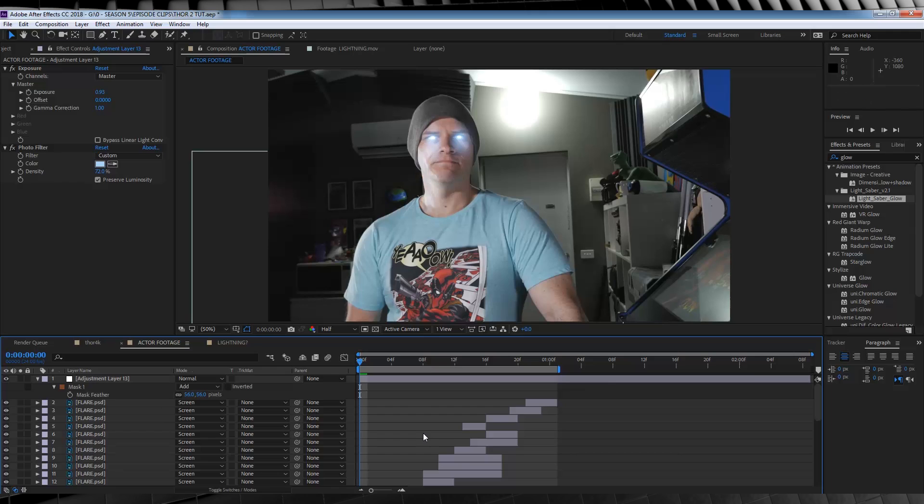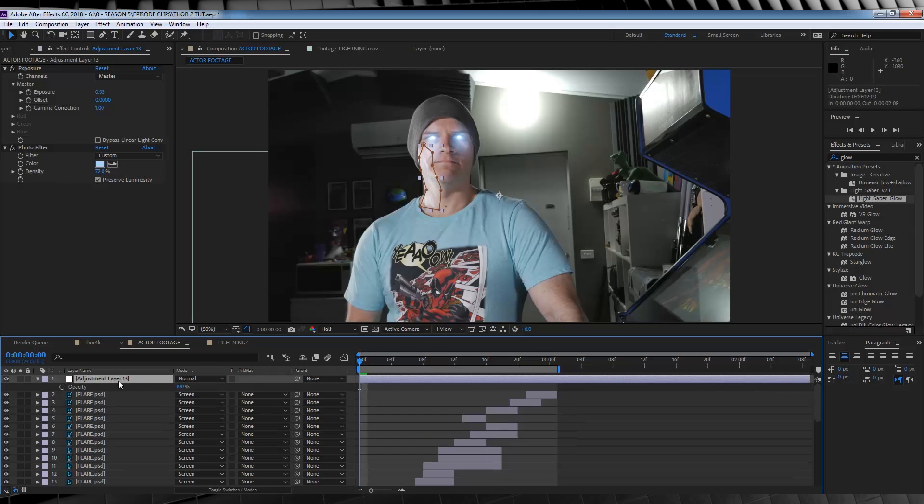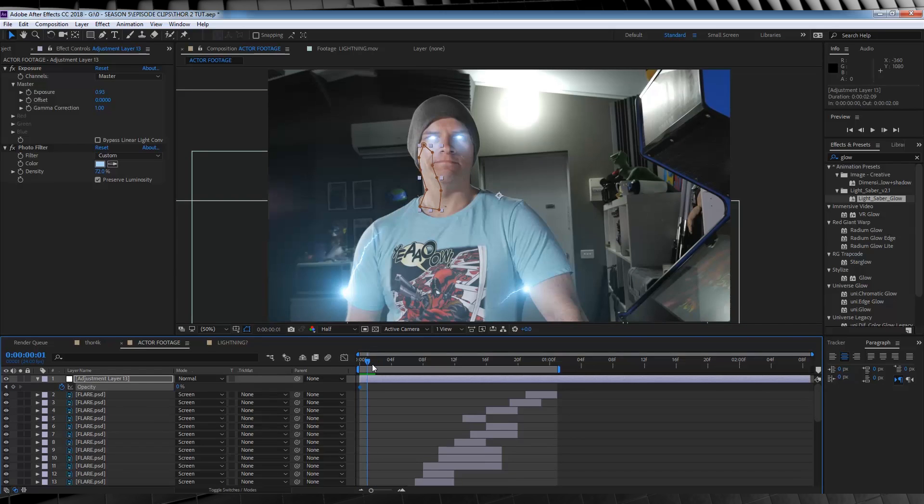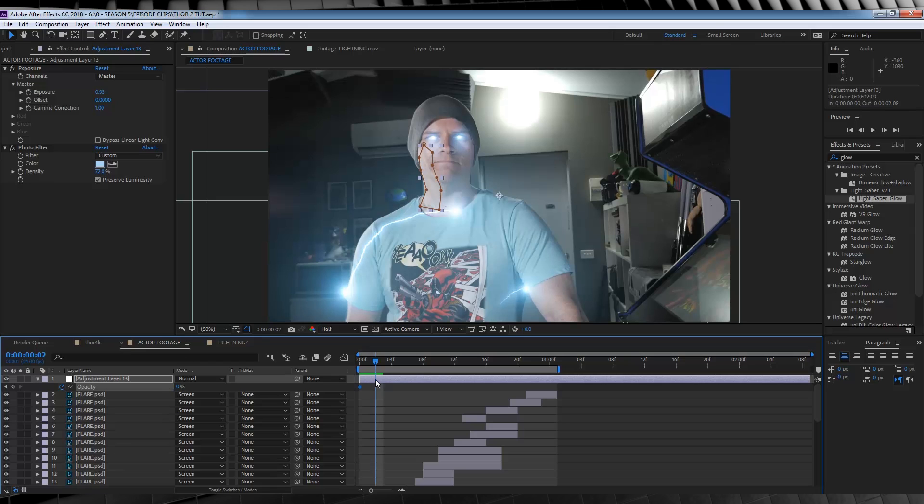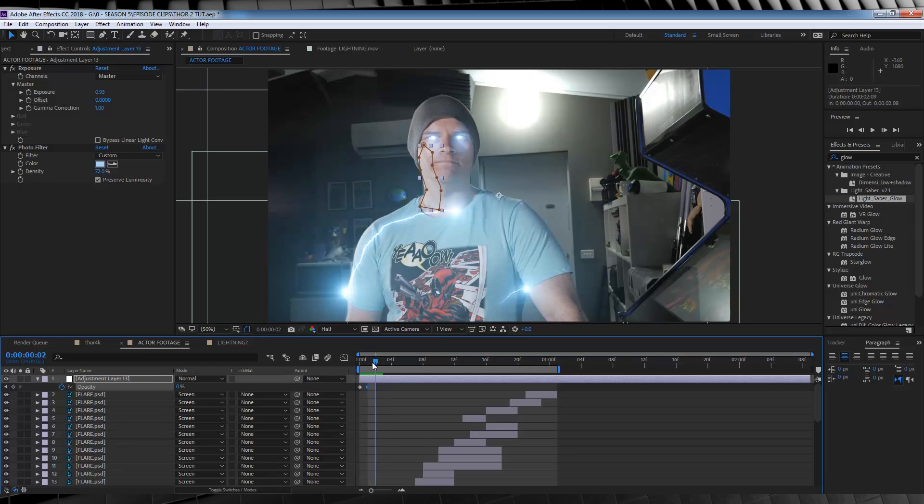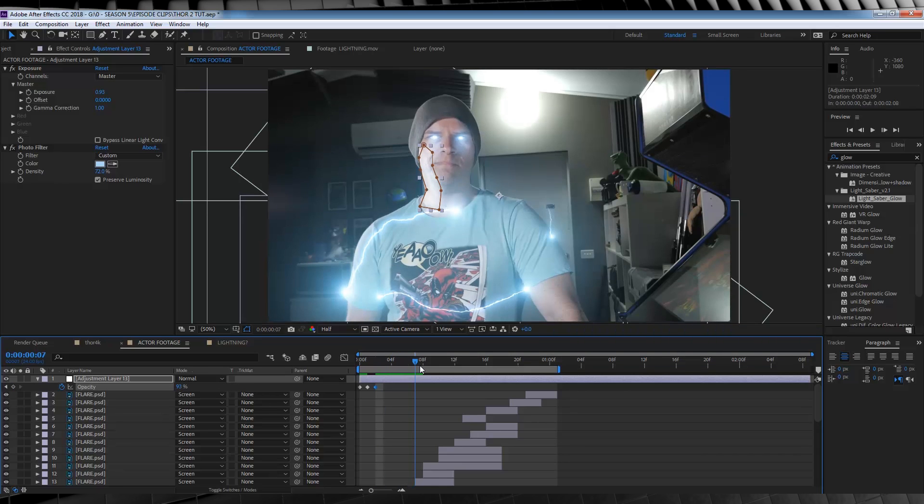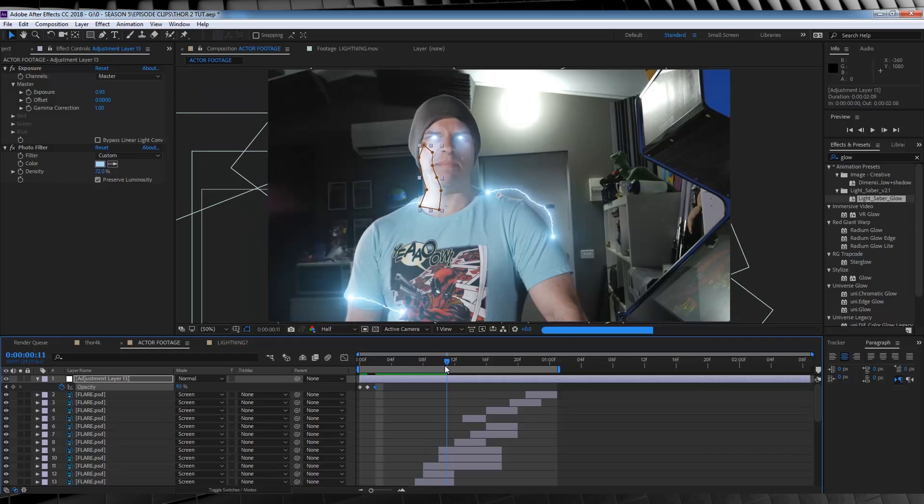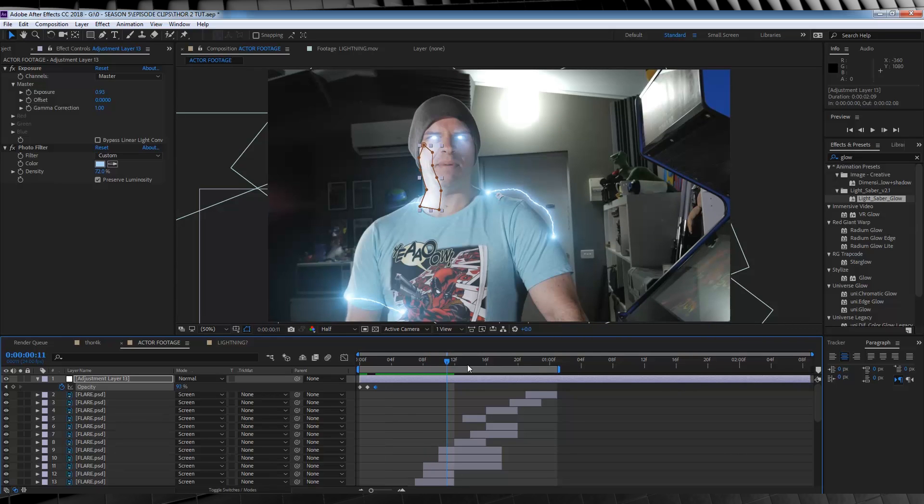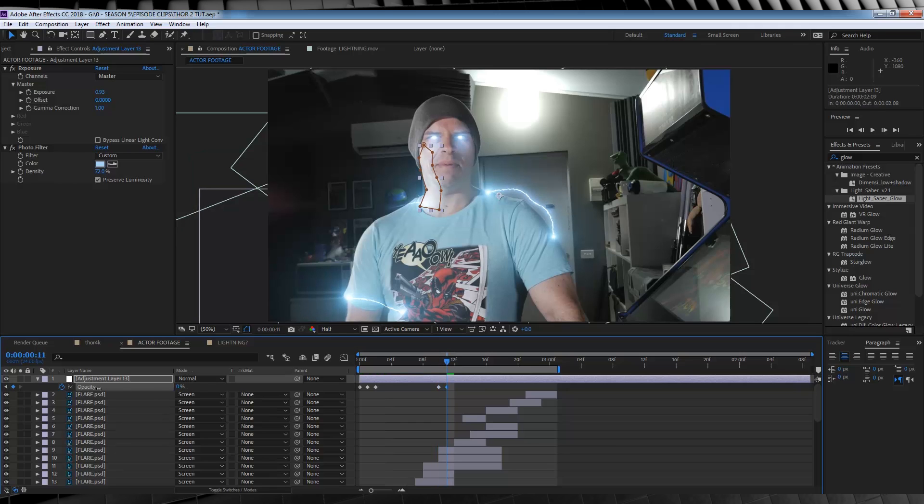From there, we're going to hit T, and bring up our opacity settings, and crank that thing down to zero. We'll then hit the stopwatch, and then scrub through the timeline, until the lightning comes nearer actor's face. We'll then step back a frame, add a keyframe, step forward that one frame, where our lightning is actually near the face, and increase the opacity, to around 100%. We can then scrub forward again, until the lightning is gone, and add a keyframe, on the last frame of our lightning. Right here. And then, we're going to move forward once again, and we'll crank that opacity, back down to zero.